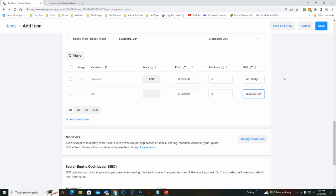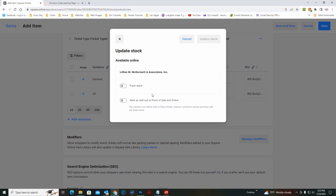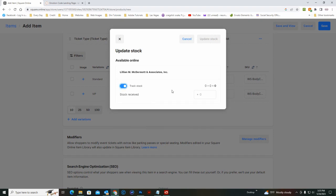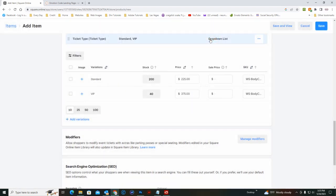And if you want to limit the number of VIP tickets as you've done in the past, just click on this available stock, hit track. It'll say stock received. And let's say you wanted to just sell 40 of the VIP tickets, just update that. And then go ahead and hit save.